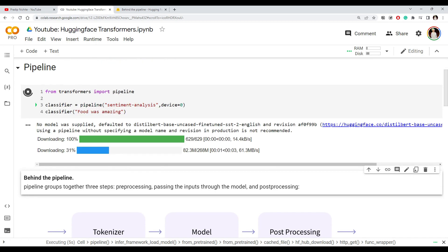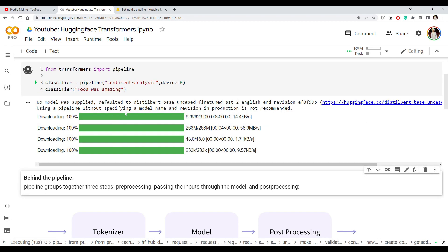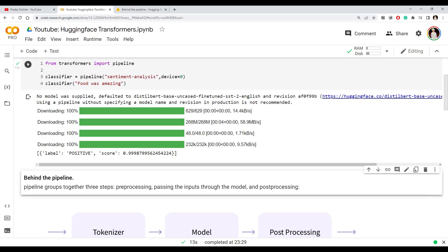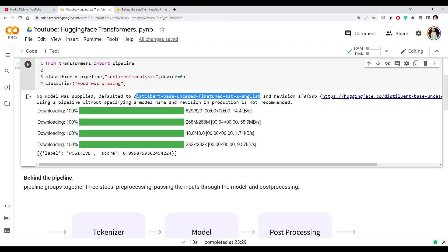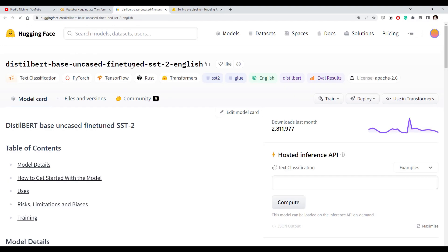You can see it started downloading something. Since we didn't supply the model, the one which should be used for sentiment analysis is defaulted to a particular model. When we don't specify a model ID for the sentiment analysis task, it will use the default model. You can go and see what the default model is — it's one of the models on the Hugging Face Hub.